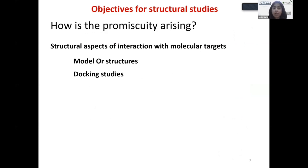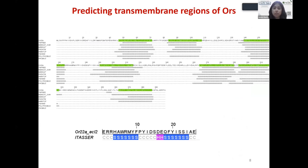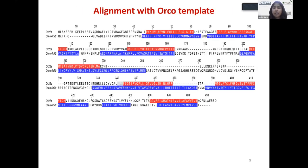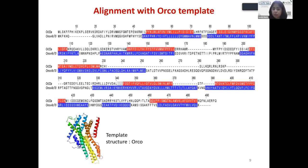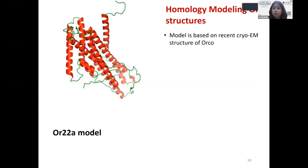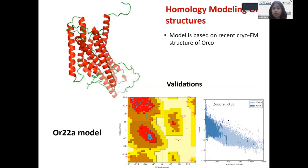To understand that, I first modeled the structures and carried out docking studies. At that time only the Orco structure was available, not the variable unit OrX, so I modeled structures on the Orco. The first step was to predict seven transmembrane helices — these are transmembrane proteins and it is crucial to get this right. I predicted seven transmembranes in multiple ORs, chose a list of generalized and specialized receptors, carried out alignment with the known Orco structure, and then modeled using homology-based modeling.